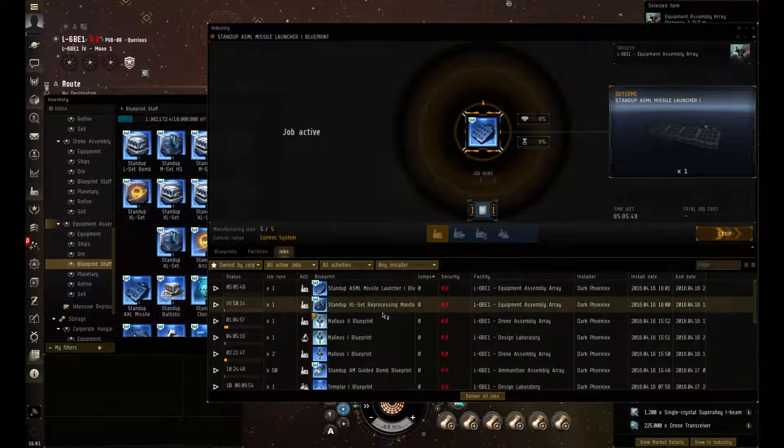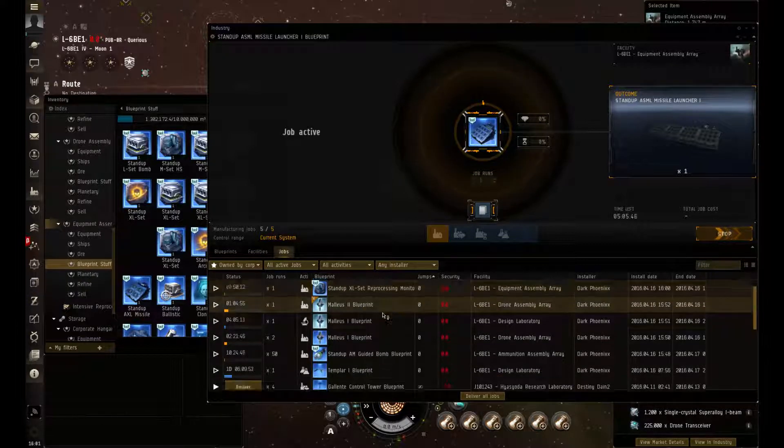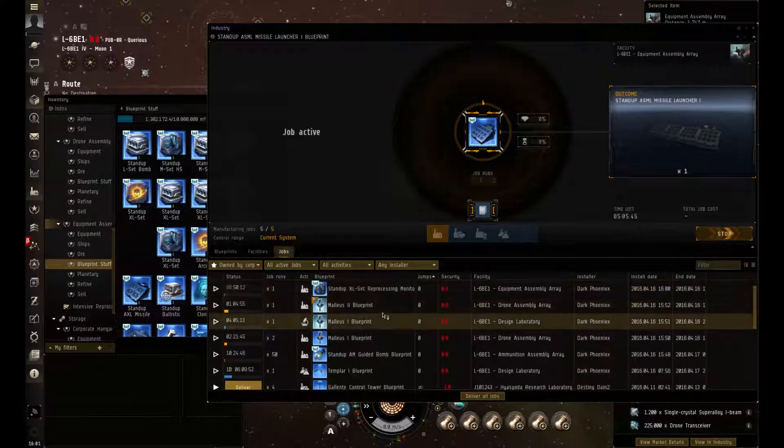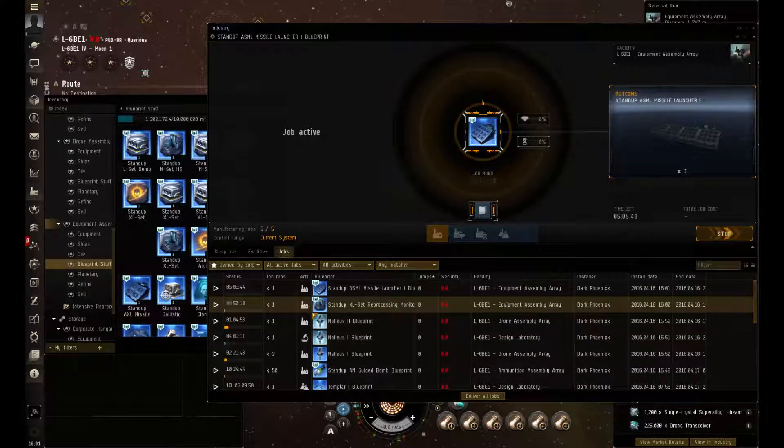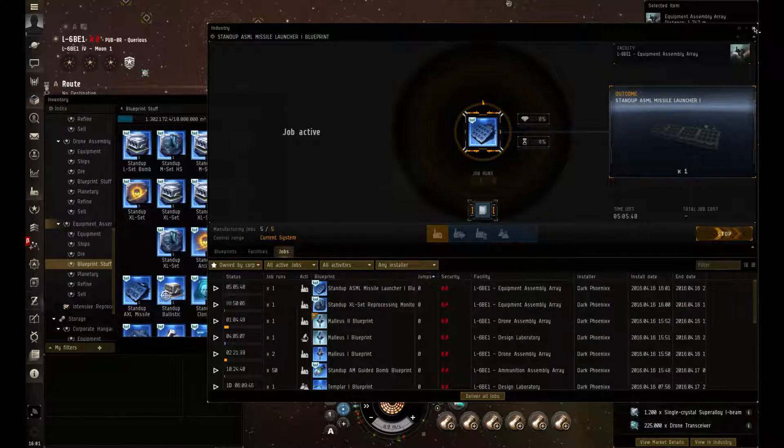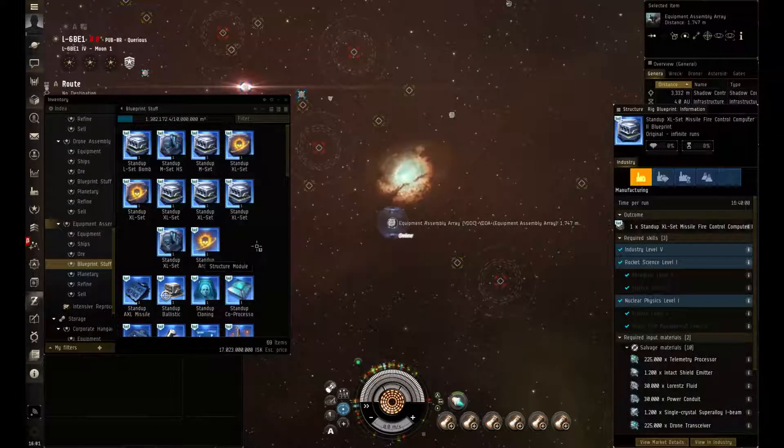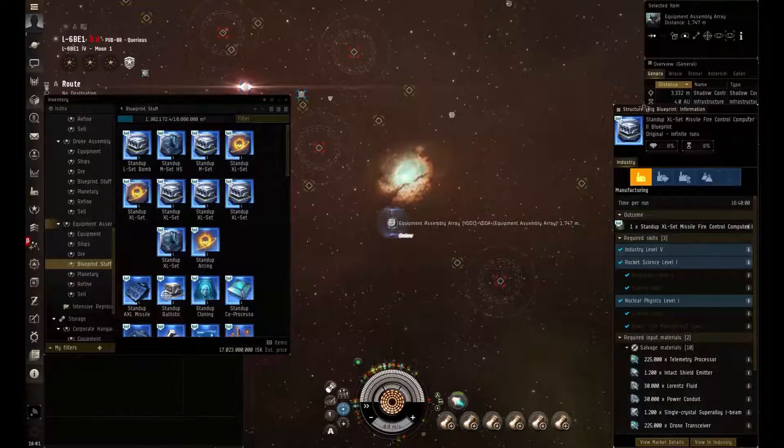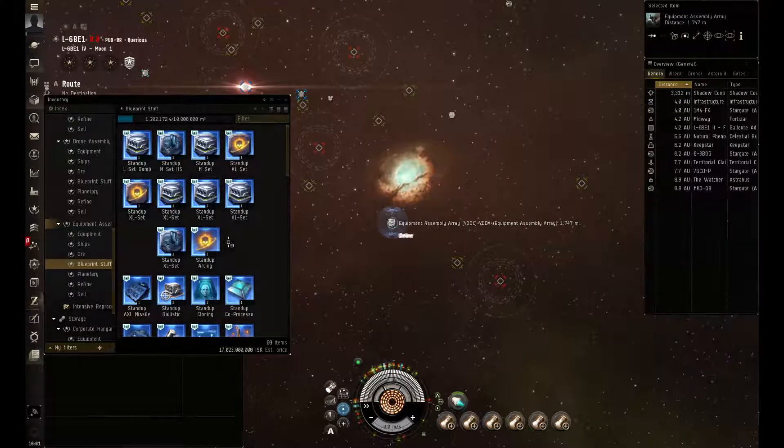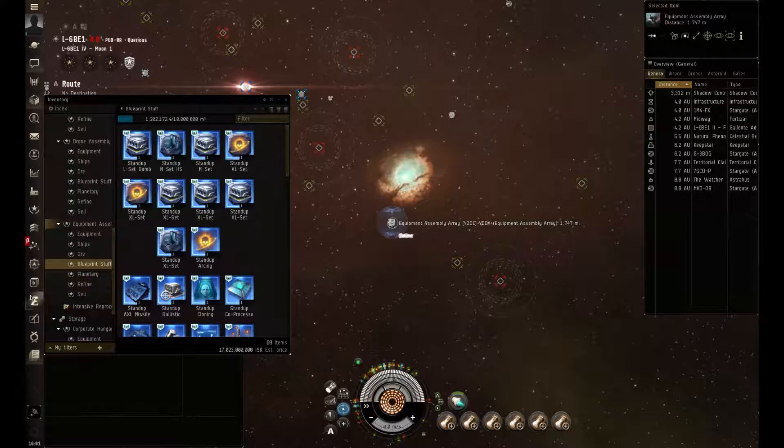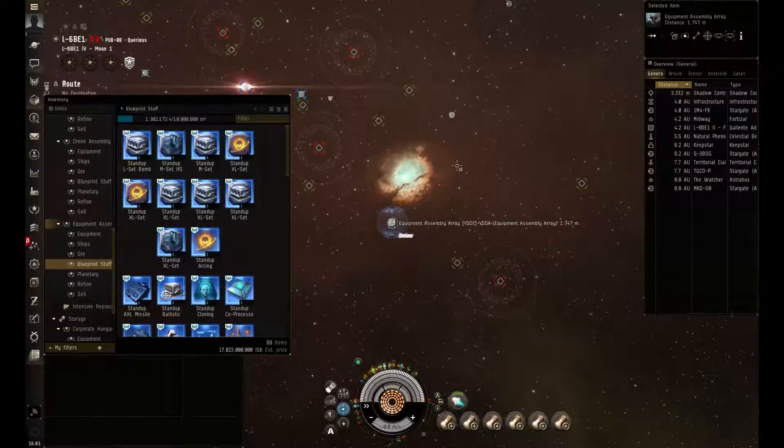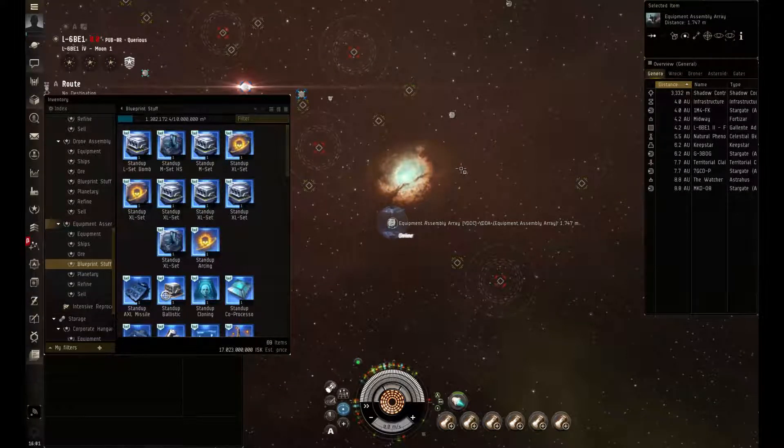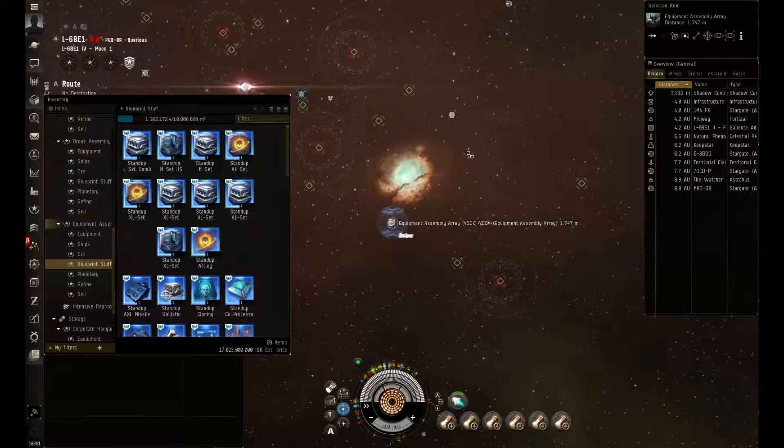So as you can see, everything went through, everything will be ready within a couple hours to a day. That basically covers the construction of all the components and modules. So I hope this helped answer any questions you may have had. Have a good one and we'll see you next time. Bye.